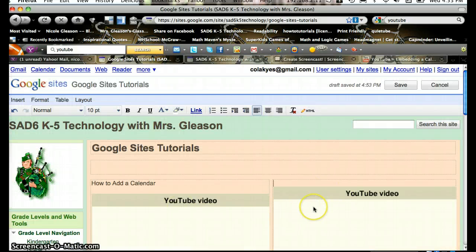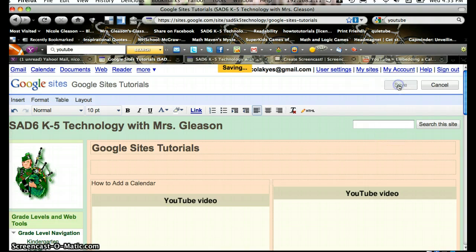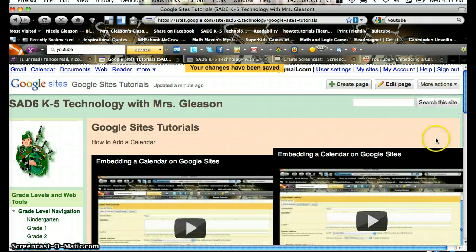As you can see, the YouTube video is right here. You click Save, and there it is.